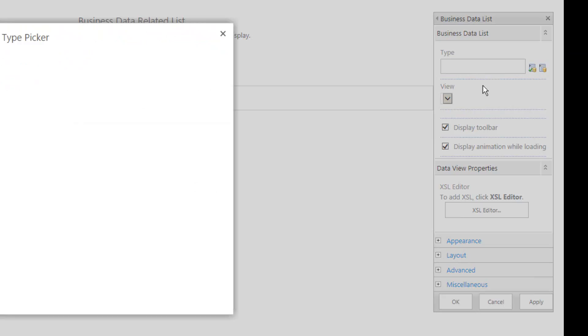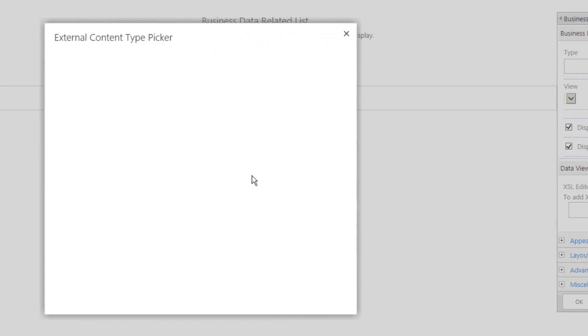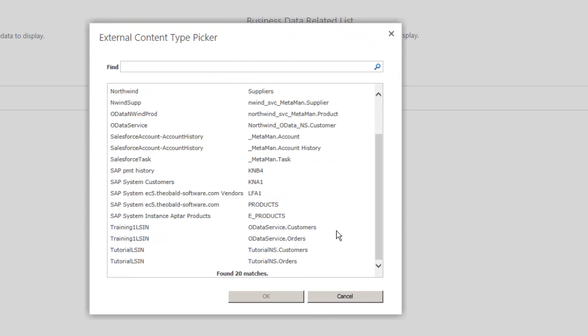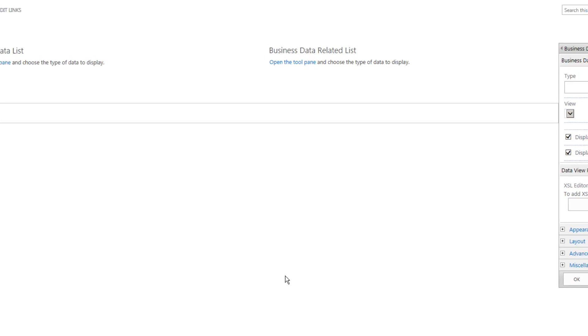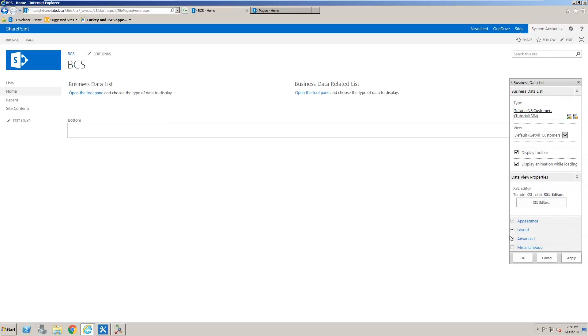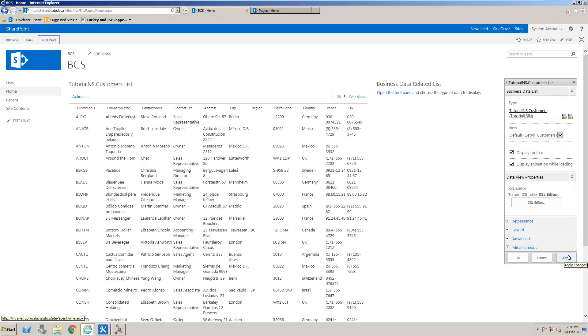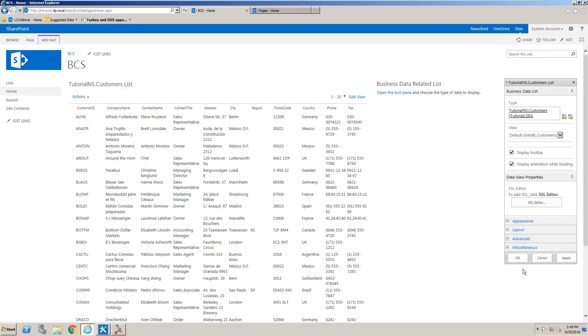And I'm going to select the external content type which is here called customers and a tutorial and we'll apply that. Okay, notice that on the customers we did also create the German customers view so that's showing here in the drop down as well. We're going to leave it as all data.